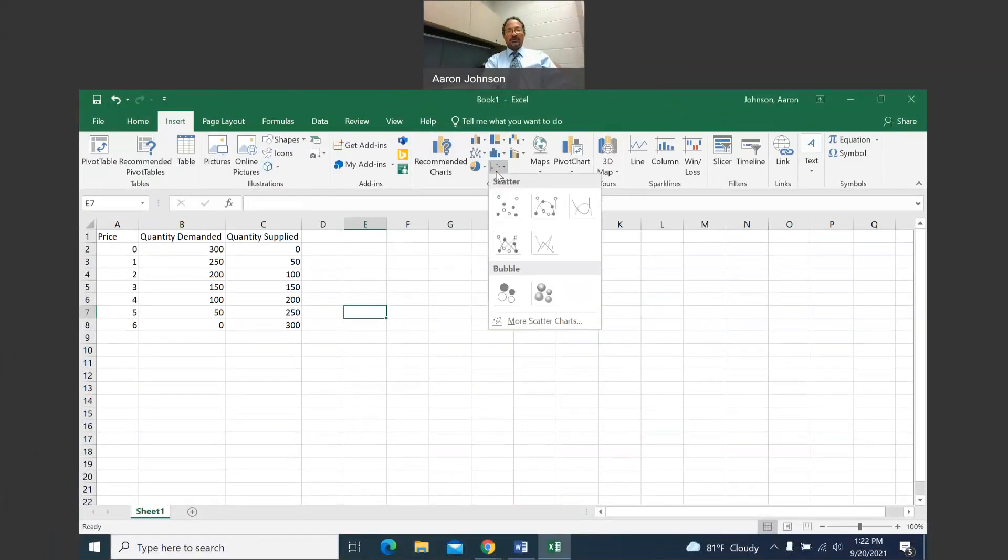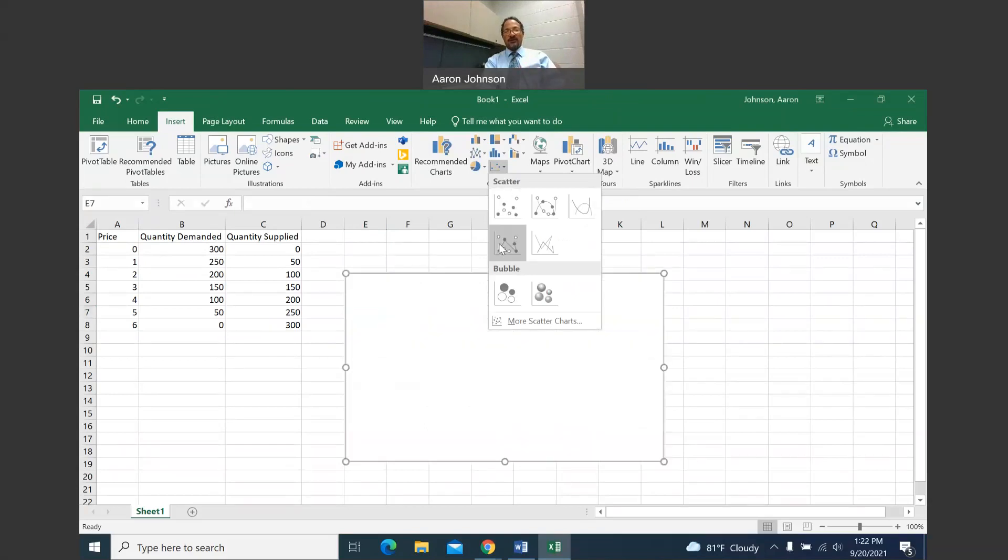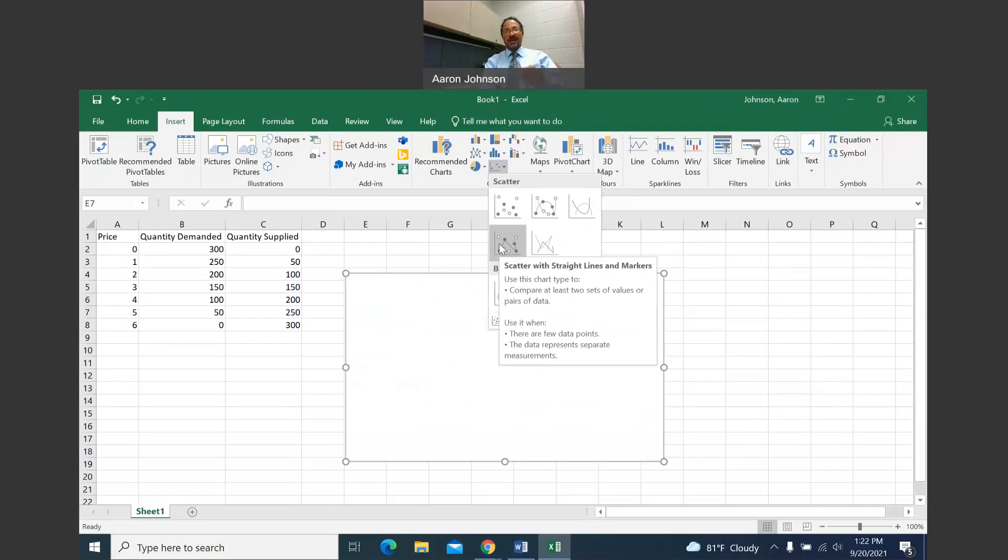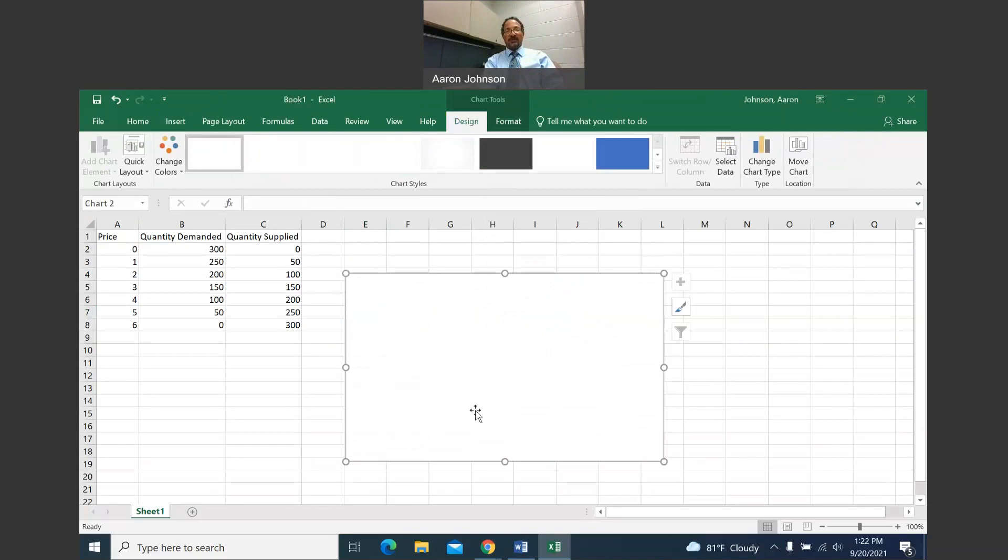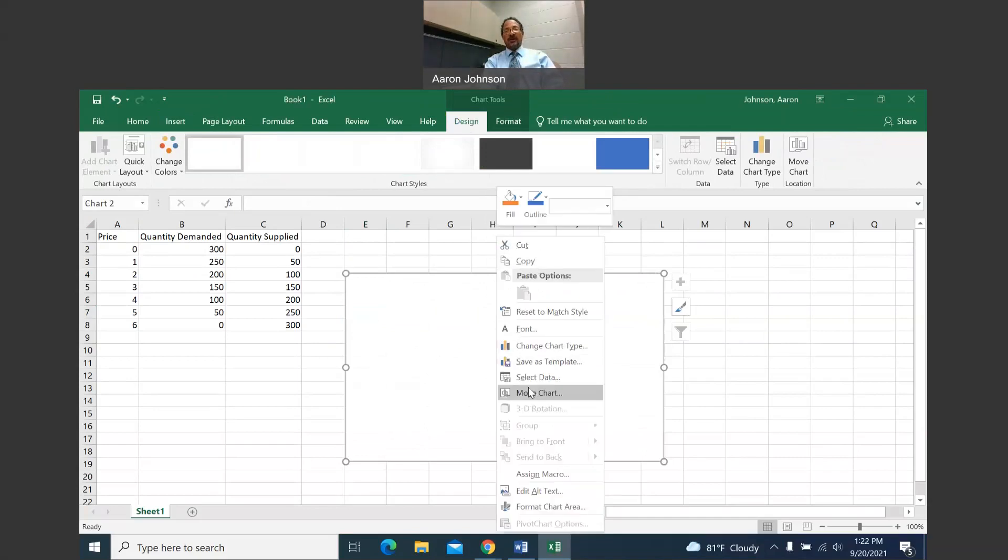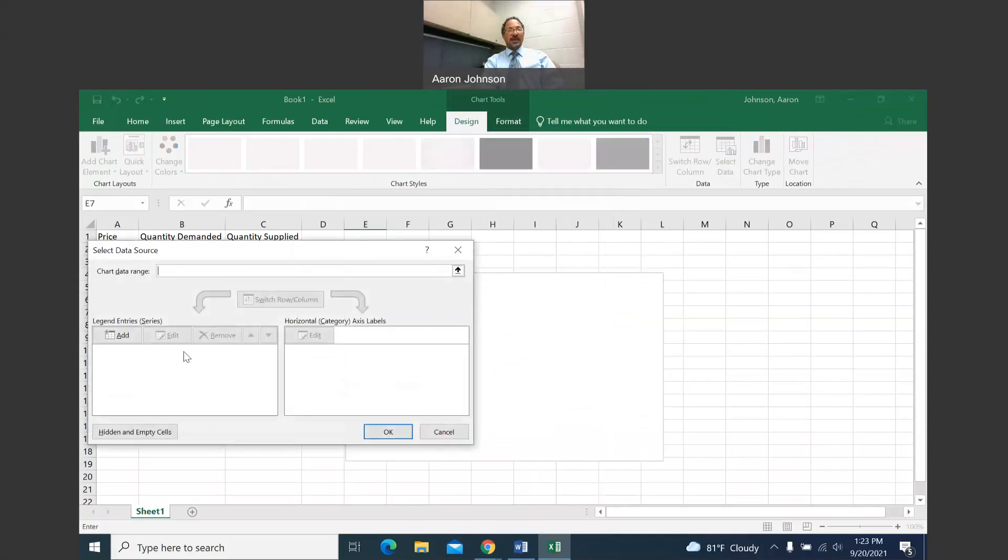If you have a different menu, then select scatter charts. The scatter chart that I want here is scatter with straight lines and markers. So I'm going to left click there. You might have a blank square here. Put your mouse somewhere in the square and then right click with your mouse. This menu of choices will come up and you want select data.